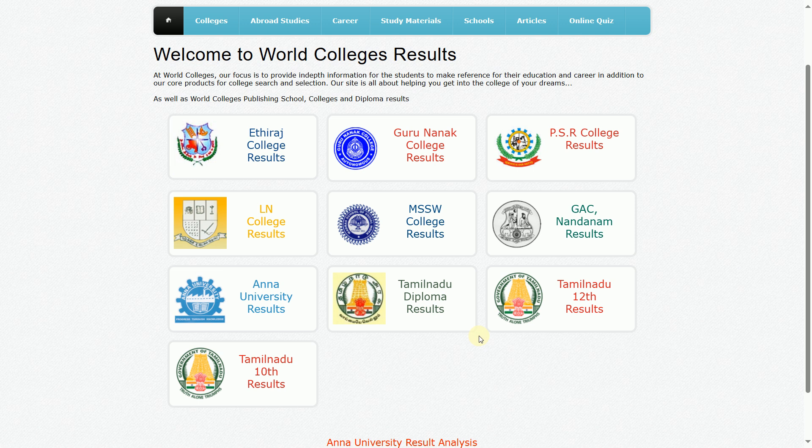We will see the results of the exam. We will see the examination. You will see the mark.